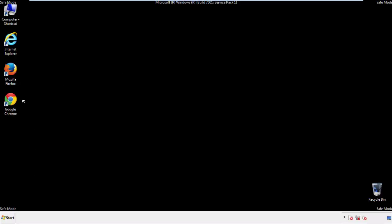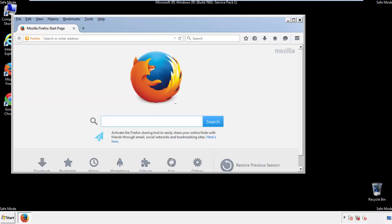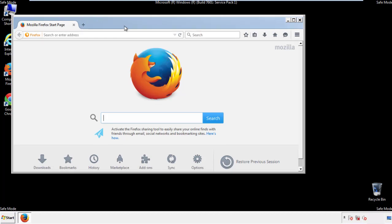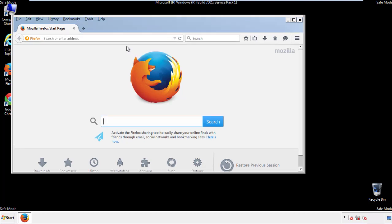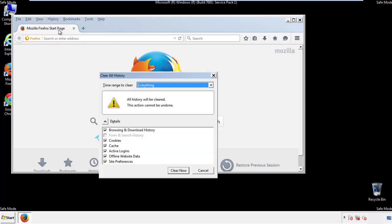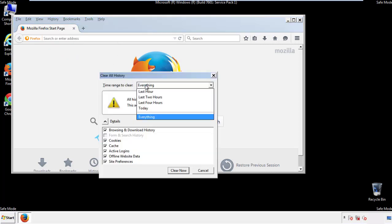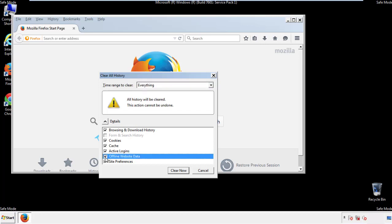For Firefox, open the browser. Make sure you've selected the menu bar by right-clicking on the very top. On the History drop-down, click on 'Clear Recent History.' Choose 'Everything' and make sure you've checked all the boxes available.